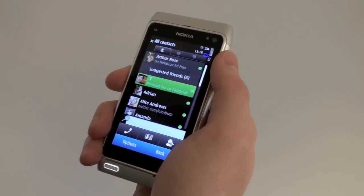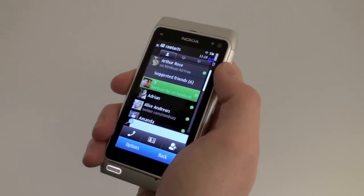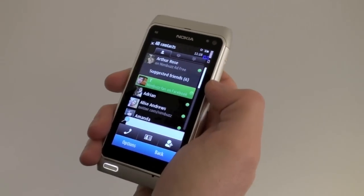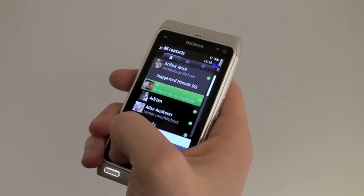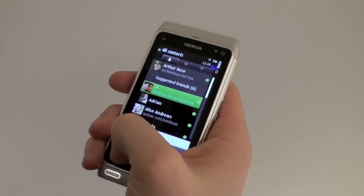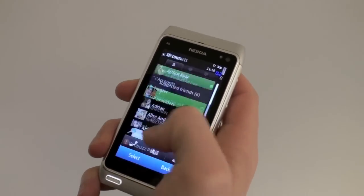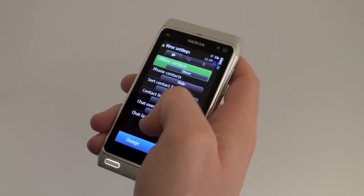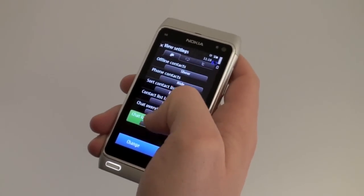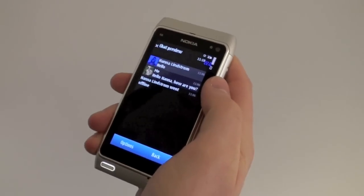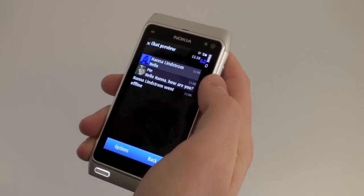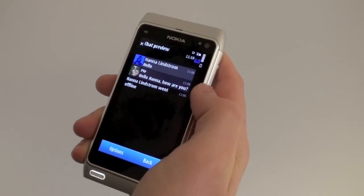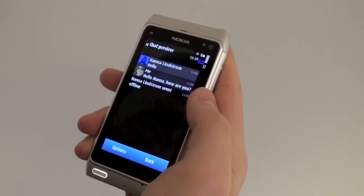And on top of that, you also get a few extra little benefits that other people are not getting, and I'm going to demonstrate them to you right now. You get to go into your settings and choose a different chat layout. So let's say I'm chatting with Hannah Lindstrom here — this is what the average Nimbus chat looks like.